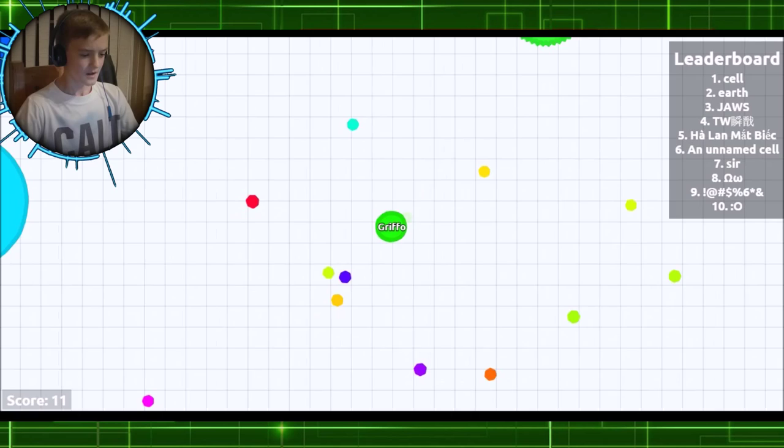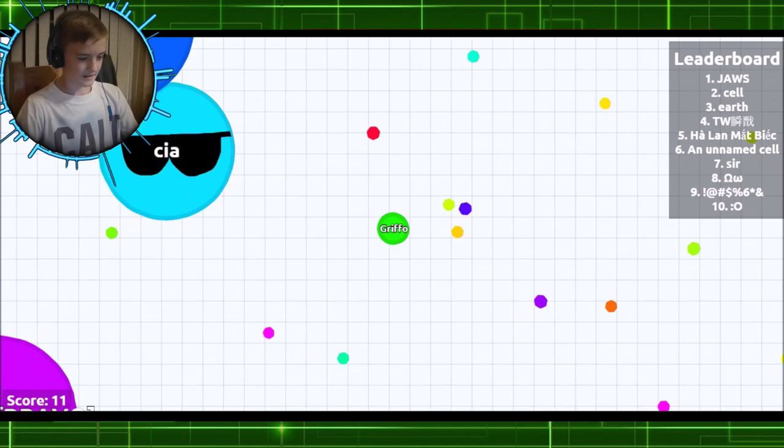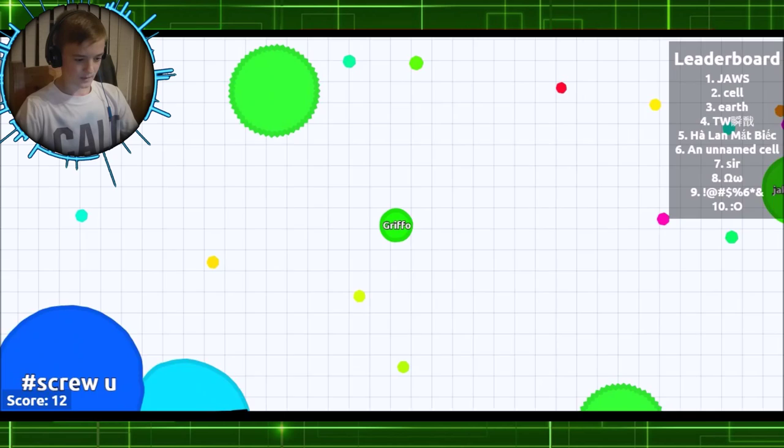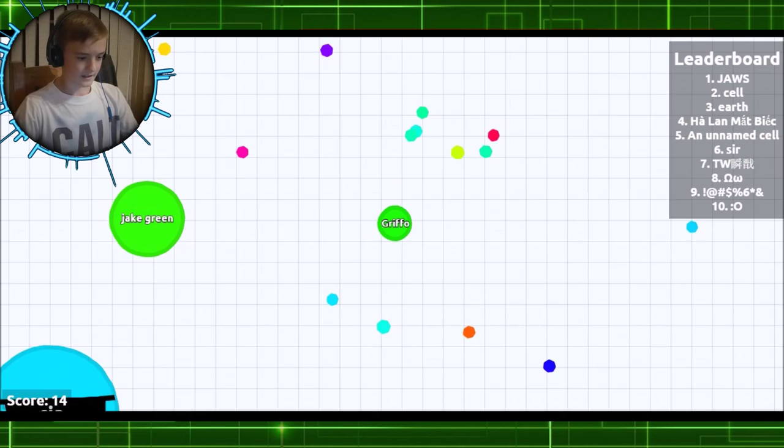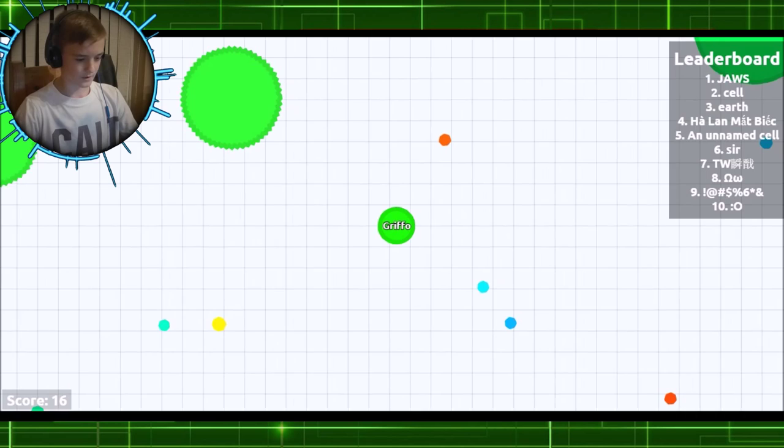And you basically need to eat anything that's smaller than you. If you press W, your size doubles. And if you press space, you like spew out some of yourself. You can pick any name you want and it will show up on your little blob.